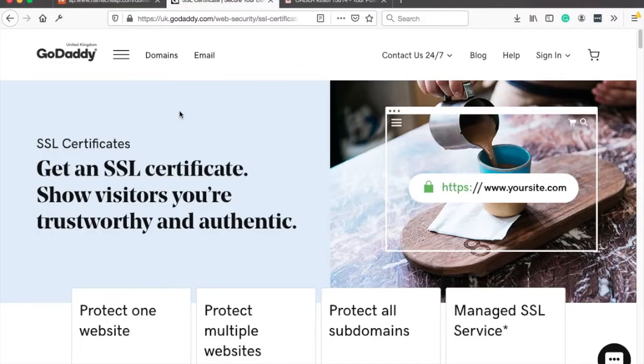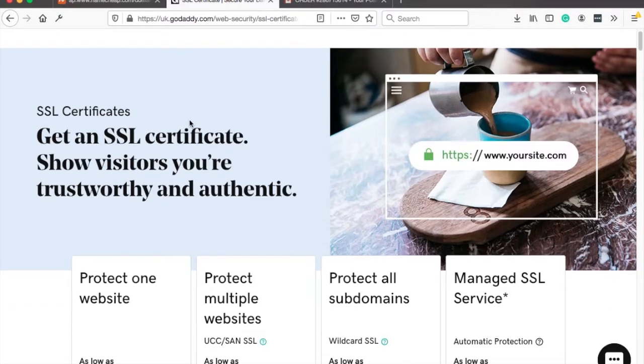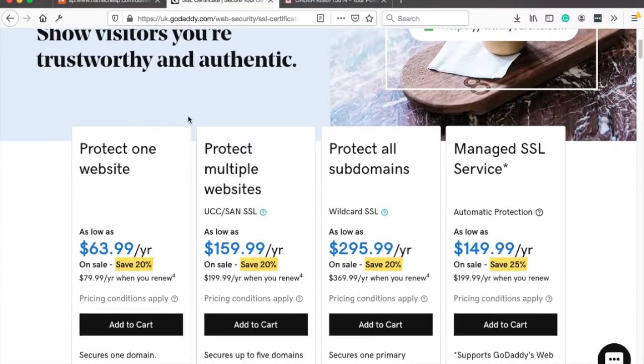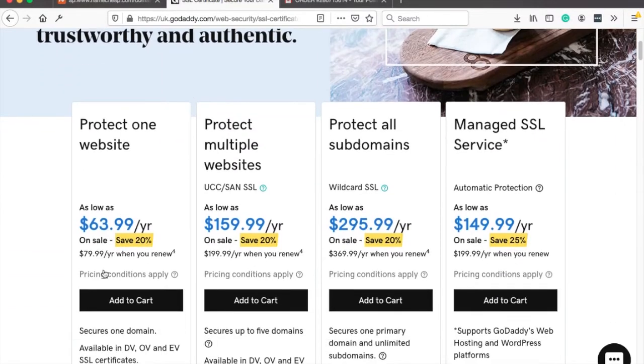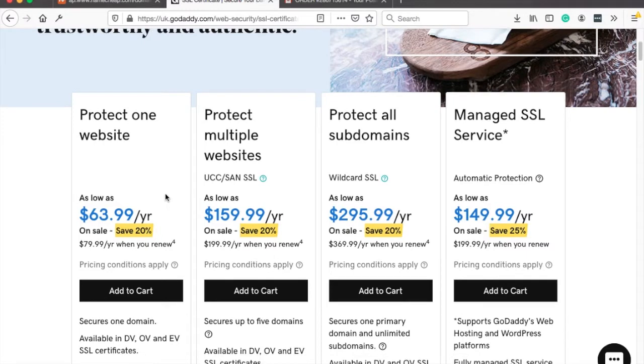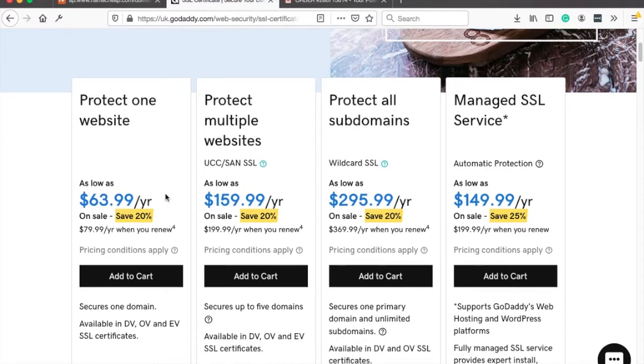Just to compare, let's take a look how much SSL certificate costs at GoDaddy. And here if you scroll down, you can see that it's about $64 a year. So basically, if you go with Namecheap, you're going to save about $50 just right there.